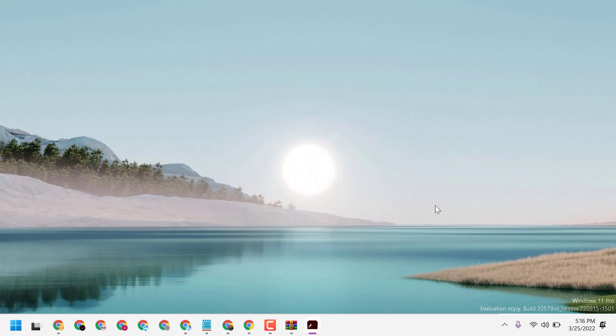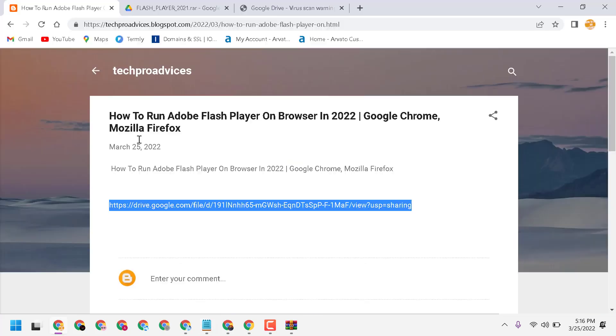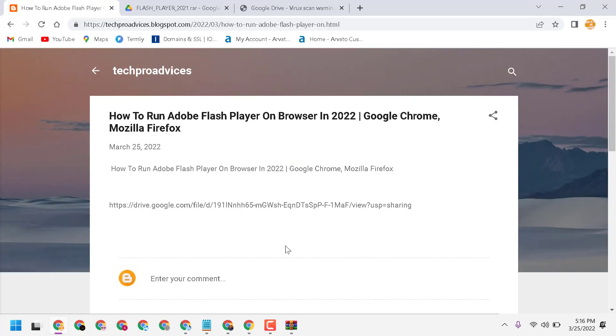This way guys, you can run Adobe Flash Player on browser in 2022 in Google Chrome and Firefox. Thanks for watching. Please comment if this video was useful for you or not.